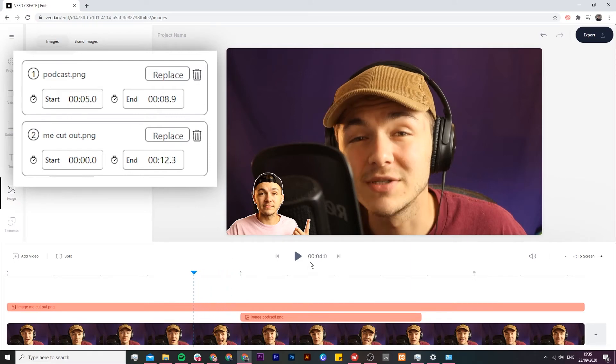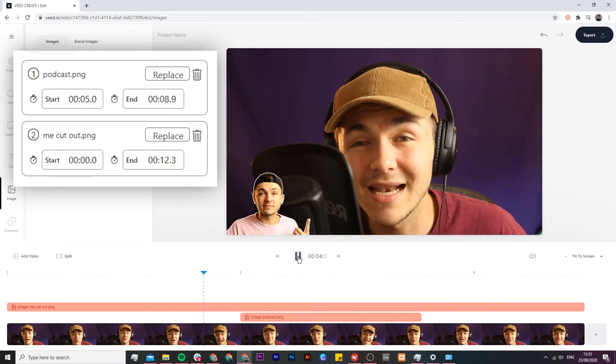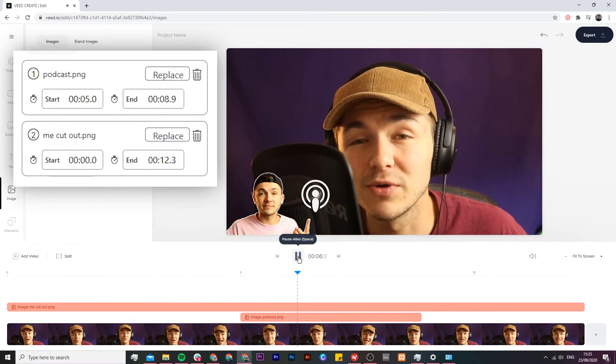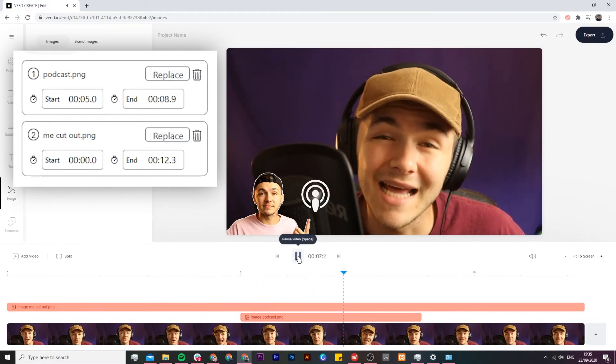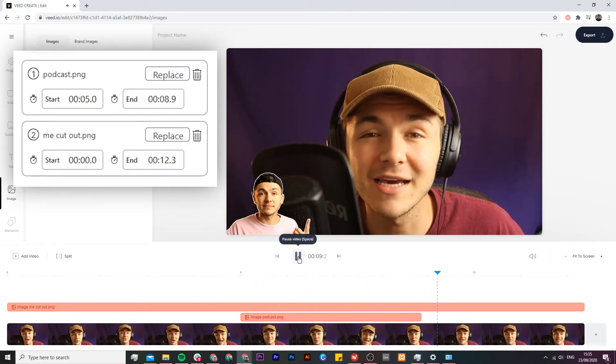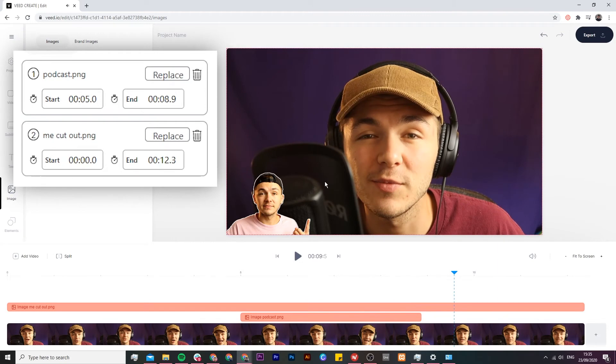As we can see if I drag this back and I click play. Just Alec and in this podcast we're going to be talking about everything and anything related to social media so get comfortable. The picture appears and disappears.